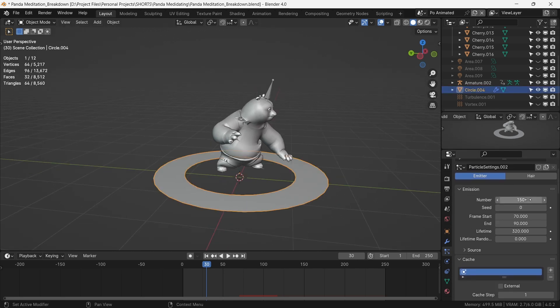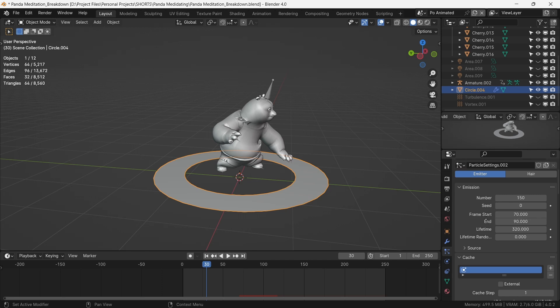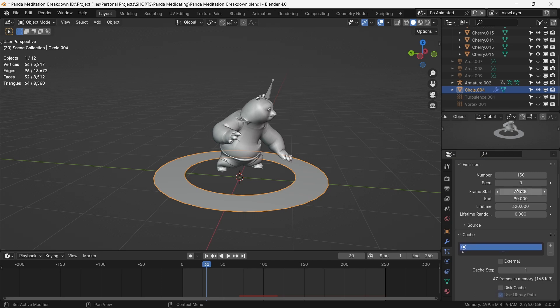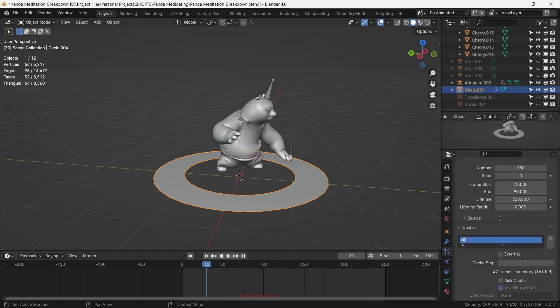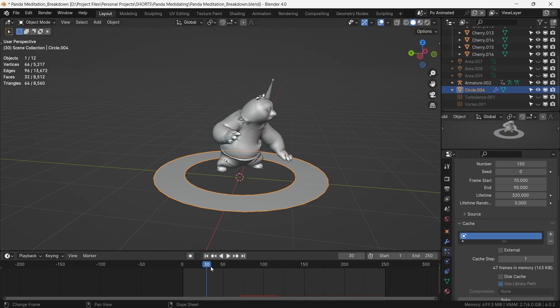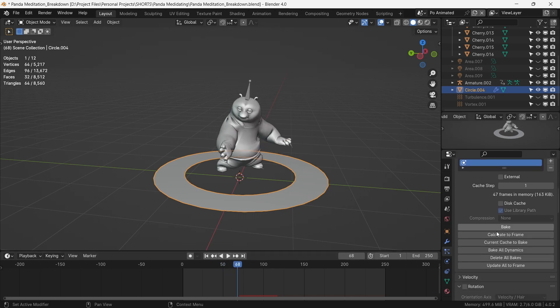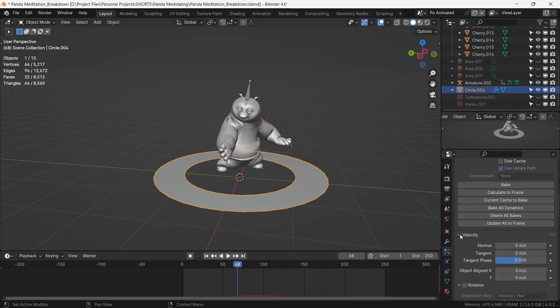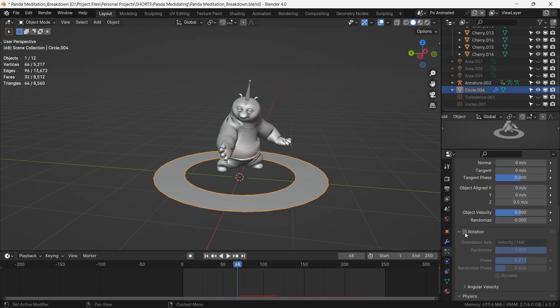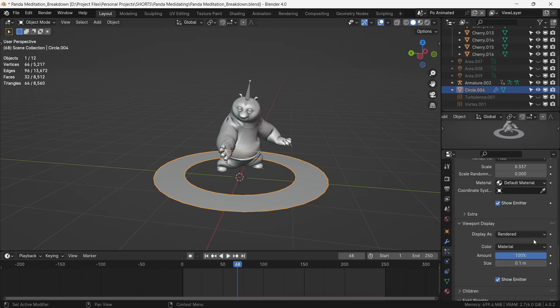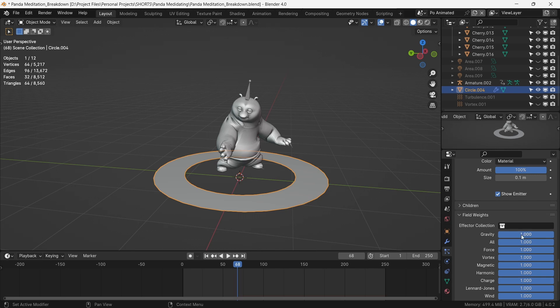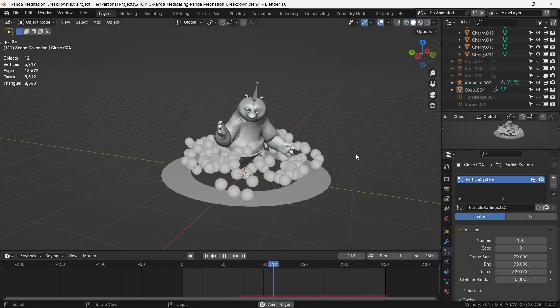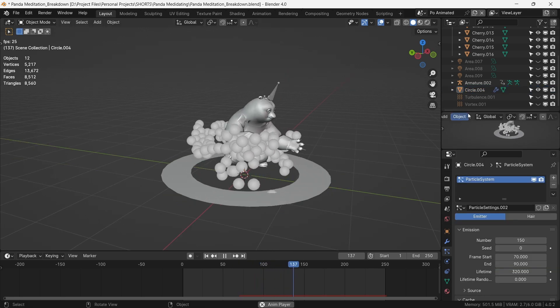So the particle number will be 150, which will be emitted over 20 frames, and it will start where Po does the summoning movement. We set the initial z velocity at 0.5, turning the rotation on and reducing the gravity to 0.